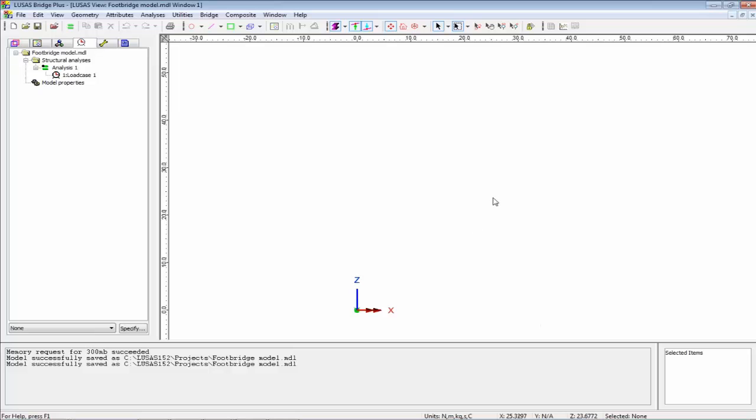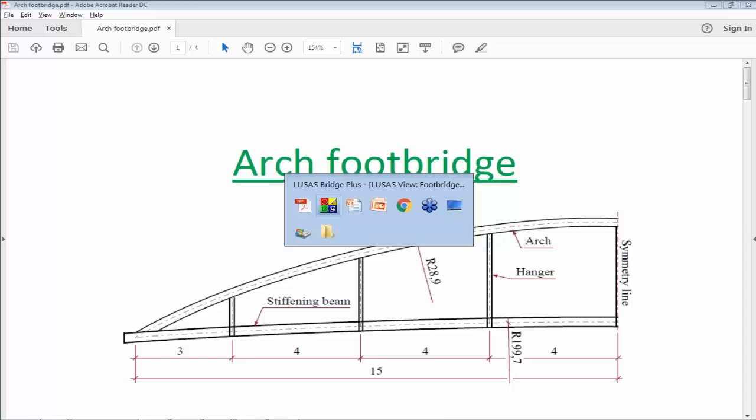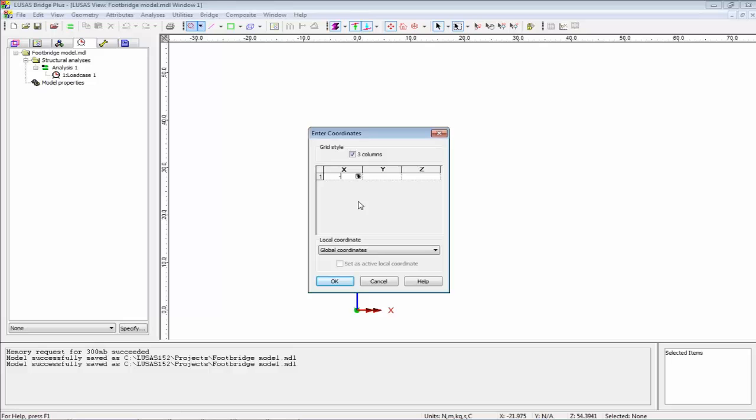I'm going to click in the Y box to look in the Y axis, then start entering some points to build the model. Looking at the image of the footbridge, we've got a curving bottom chord and a curving top chord. The bottom chord has a radius of 199.7, the top chord 28.9. Half the bridge is 15 meters long, so the whole bridge is going to be 30 meters long. Let's put the top and bottom chords into the modeler.